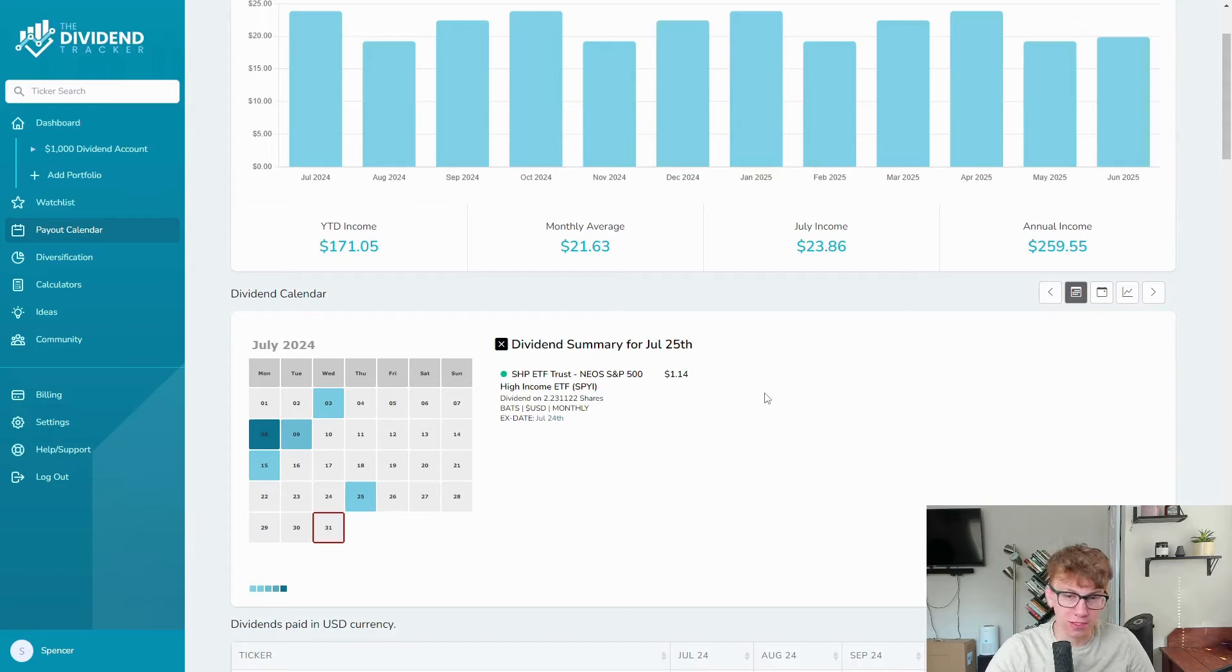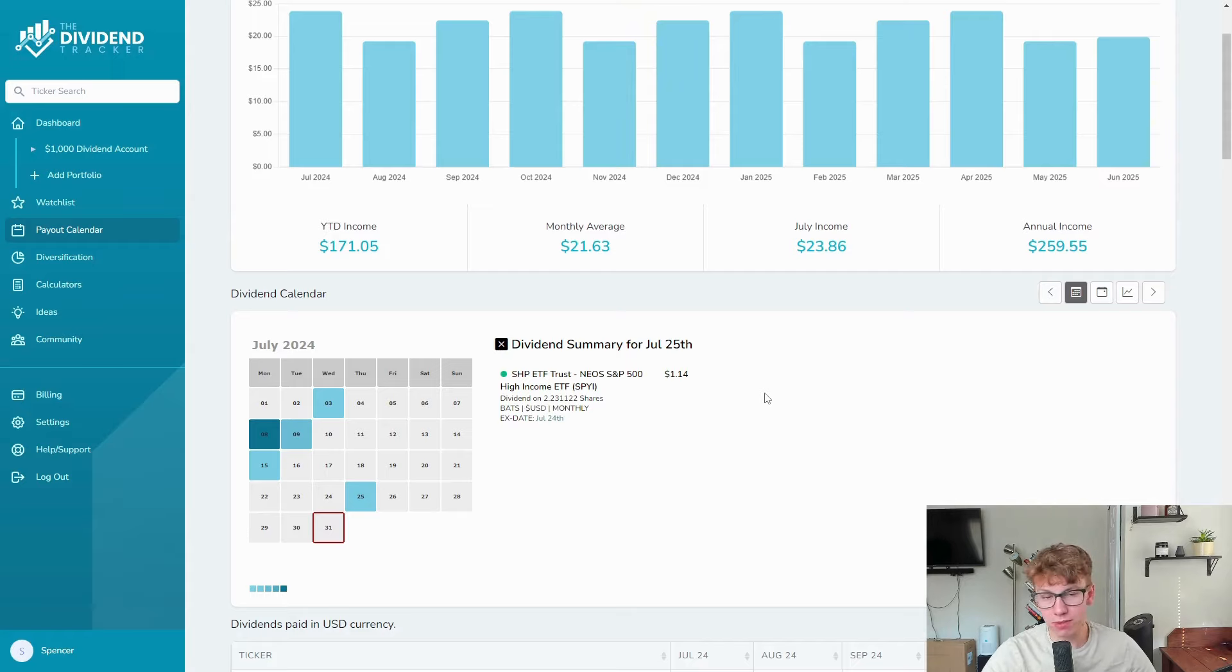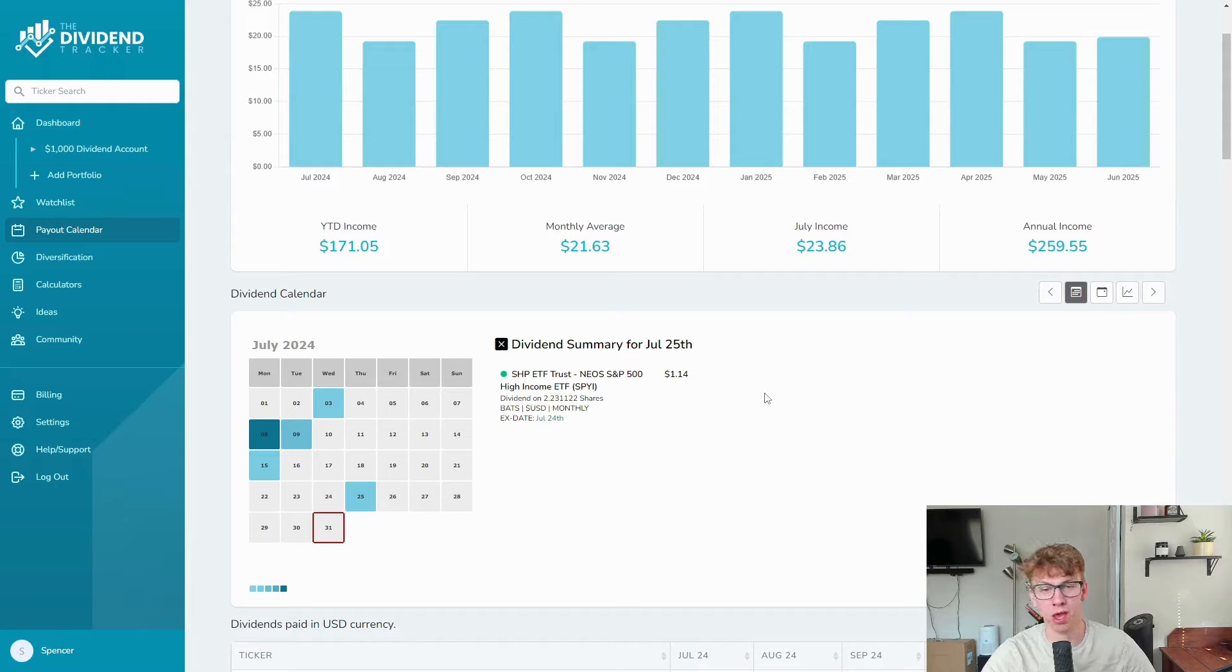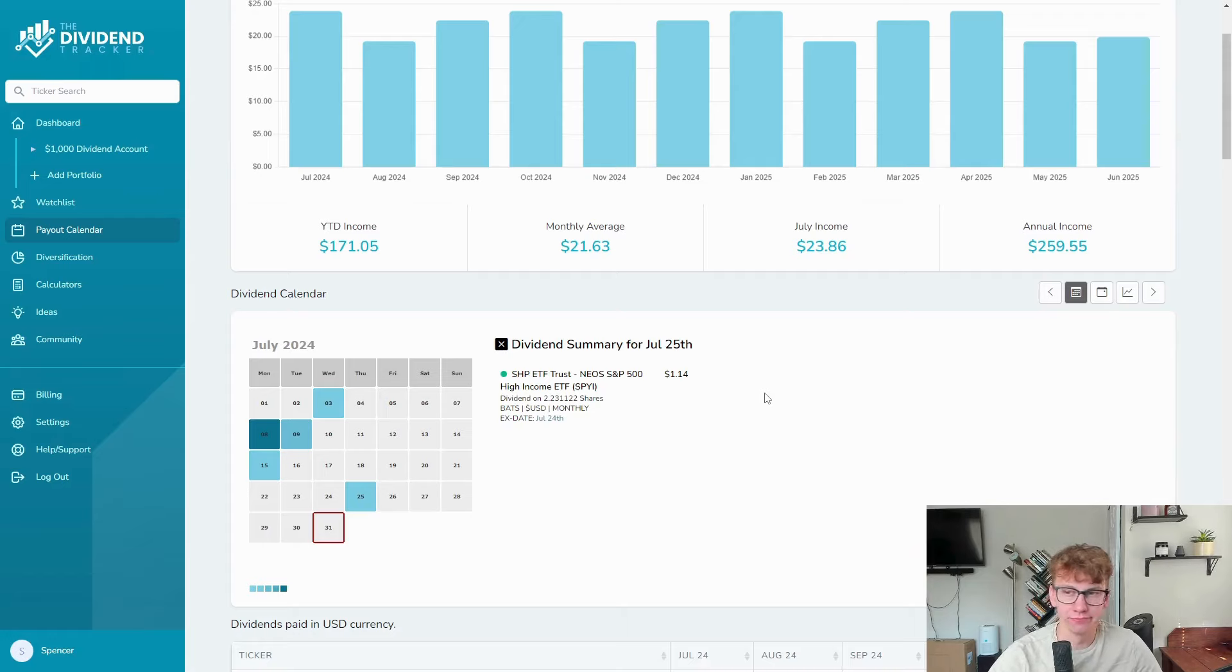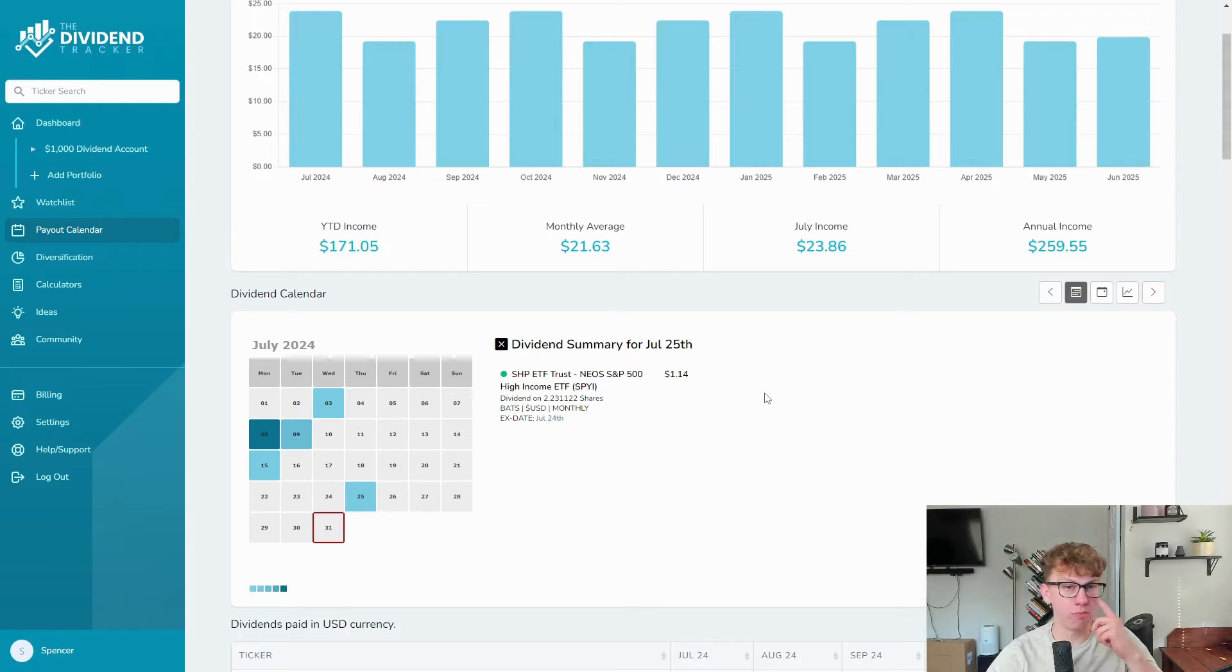Then we have SPYI with $1.14. We continue to get higher and higher dividends from SPYI. I own this one and QQQI in my actual account, my Roth IRA. It's been doing super well. I'm super pumped with both these funds and they have a new one which I'll be purchasing soon. If you're interested in those videos, I will link them down below.